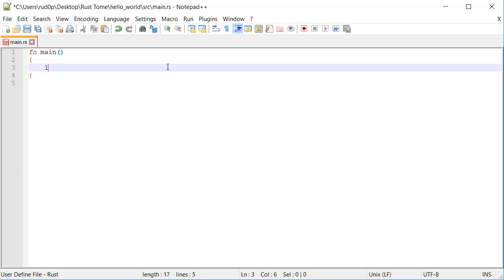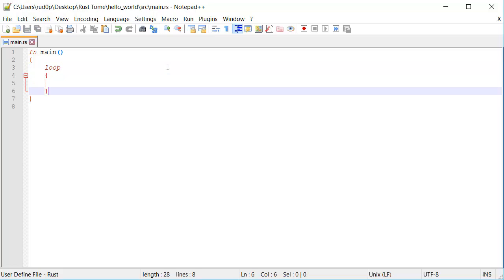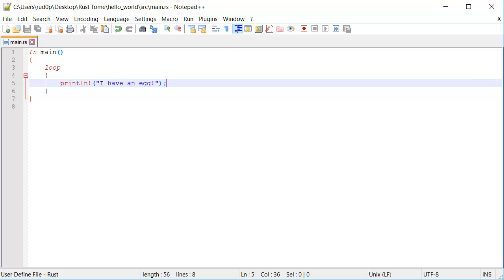Let's say we had a loop here, a regular good old loop that's going to loop forever saying, I have an egg, because that totally makes sense.